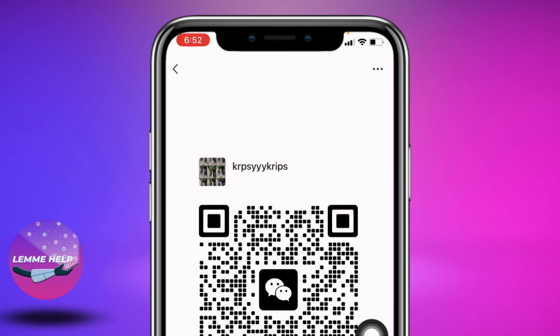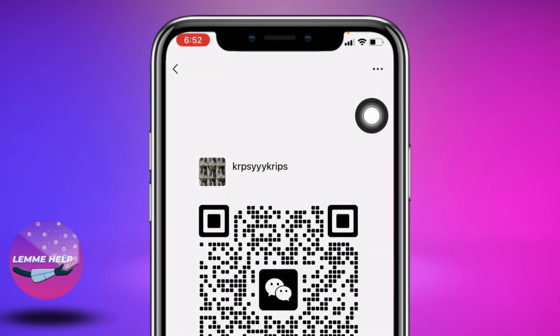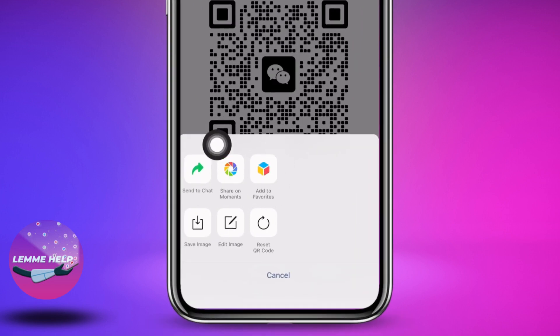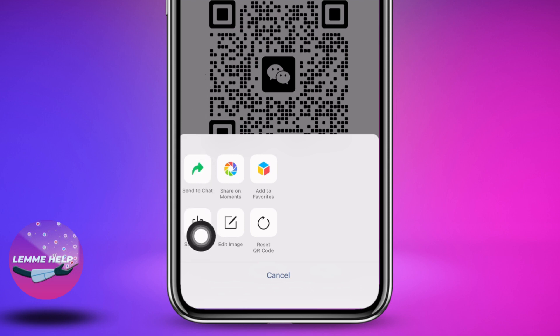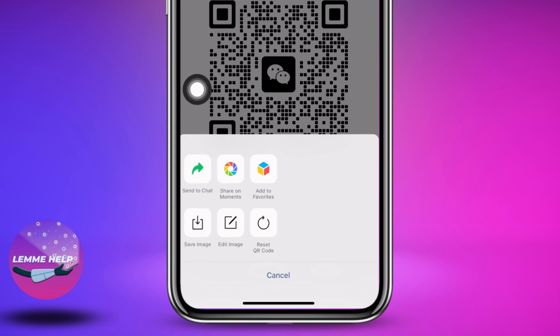At the top right corner you can find three dots — tap on it. You can tap on the option of 'Send to Chat' and send it to anybody to add you to your WeChat account. Or you can also tap on 'Save Image' and save this image and send it to anybody to add you in WeChat.